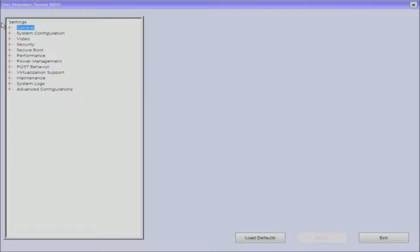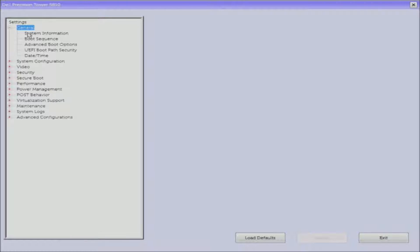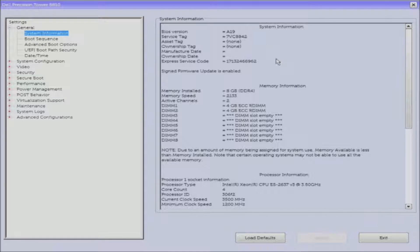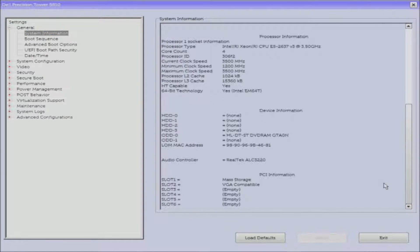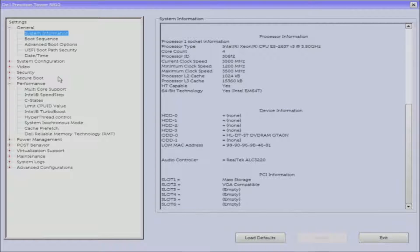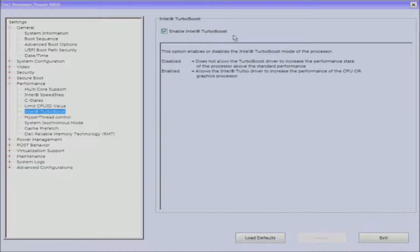Go into the F2 setup to see how well the install went. Under system information, we can see our BIOS is up to date — version A19. Our processor is showing up perfectly: E5-2637 V3, 3.5 GHz, exactly what we want to see. Go into performance and make sure turbo boost is enabled so we can reach the max turbo frequency — allowing the CPU to run higher than 3.5 GHz when needed.